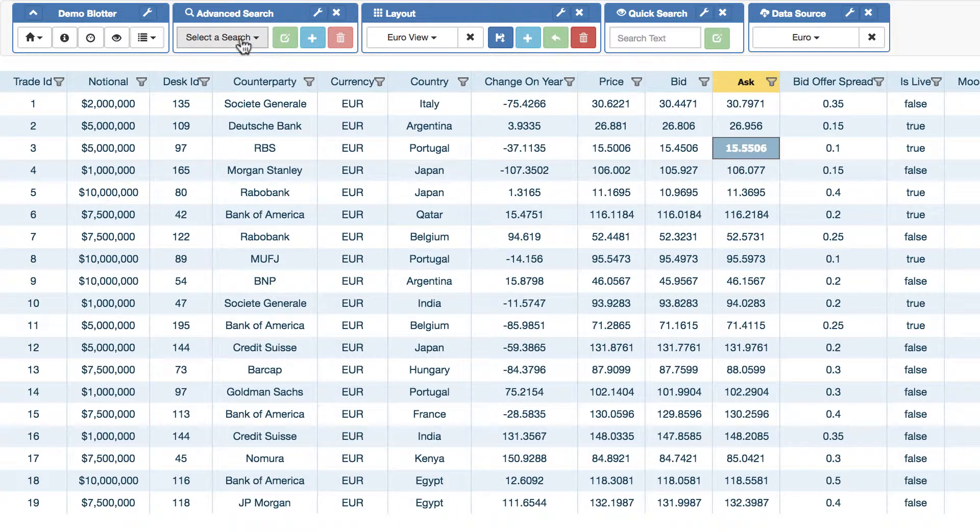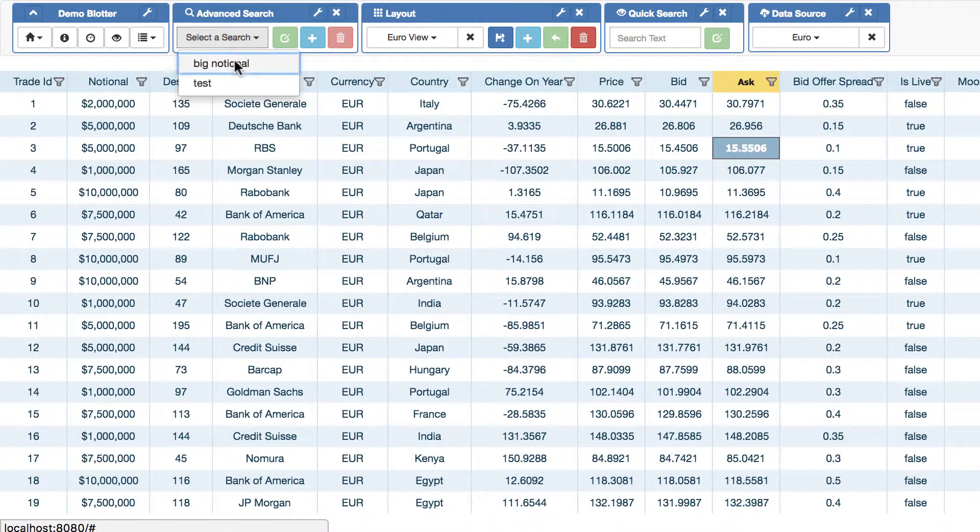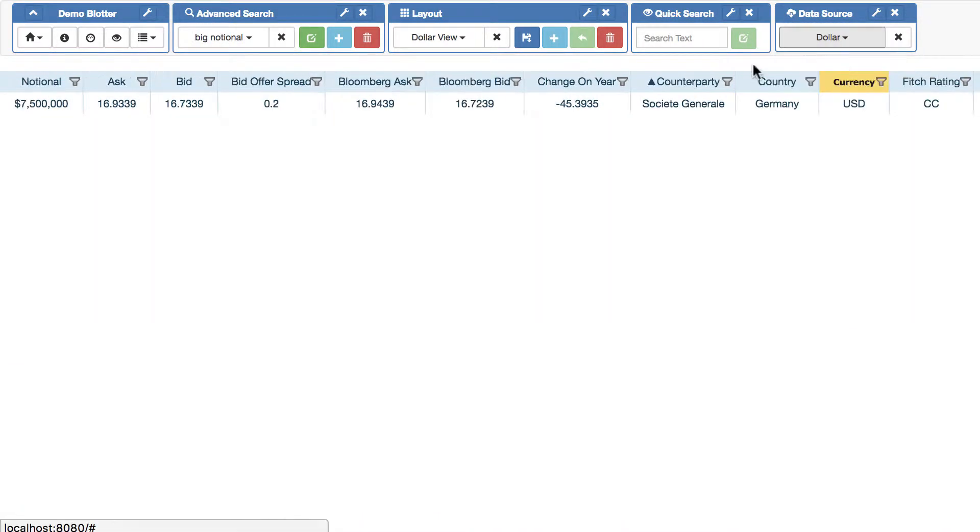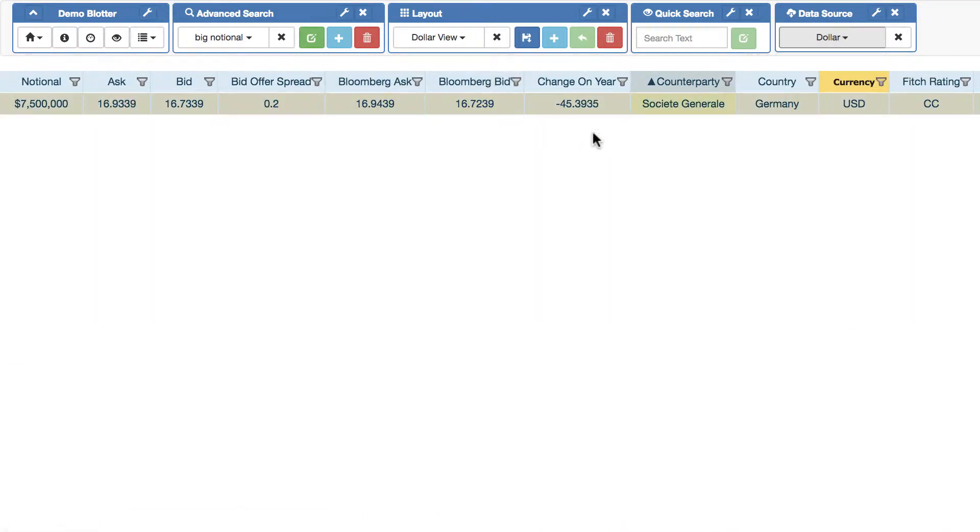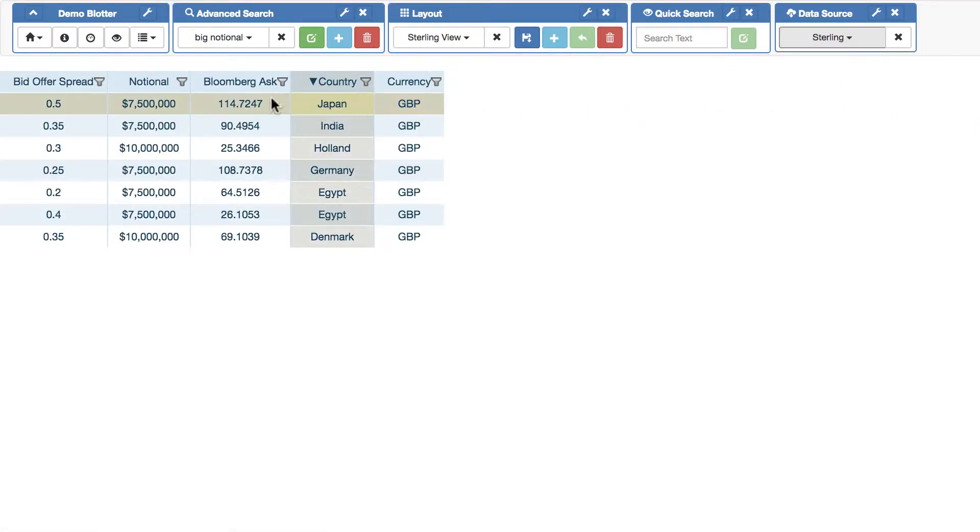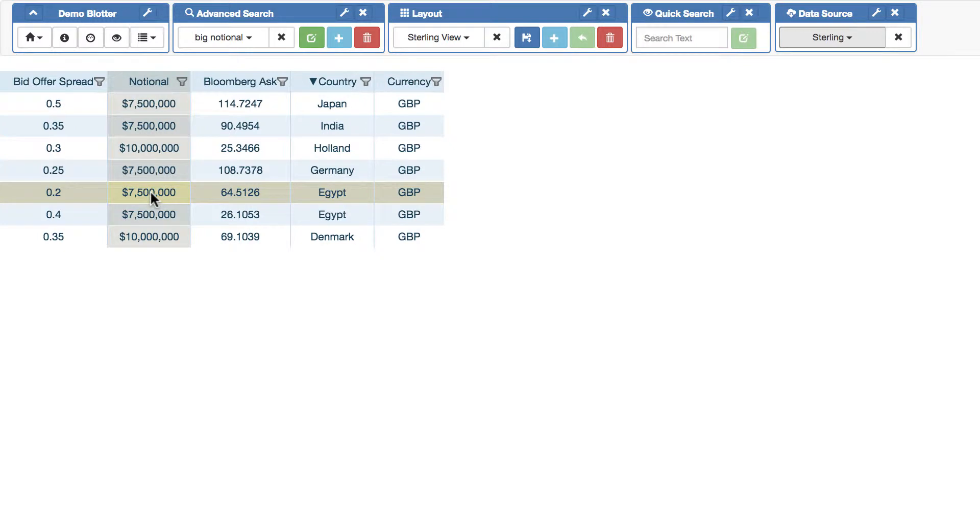And now you can see I'm only returning those. And that will apply for all of them. So if I actually put Big Notional back on and I now go to dollar, you can see I'm only getting a single one because there's only one that matches. And if I do Sterling, again, I'm only getting it. So that's the most basic example.